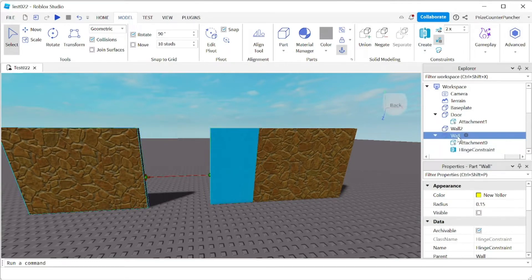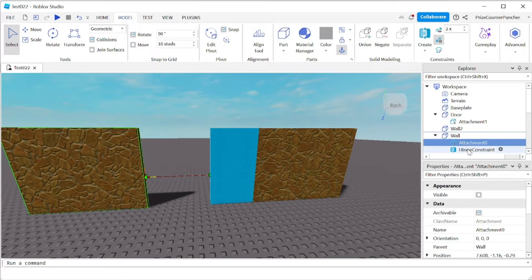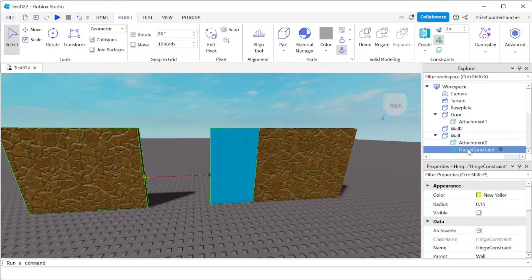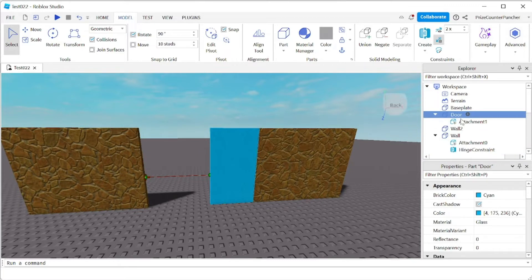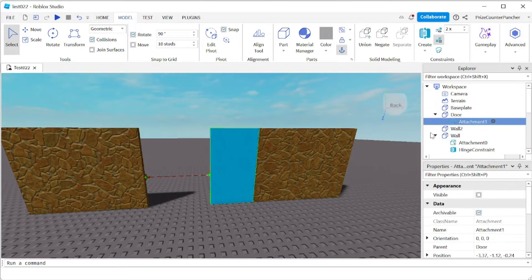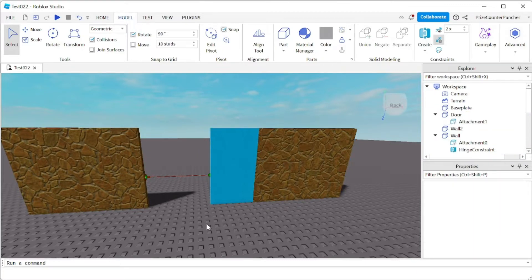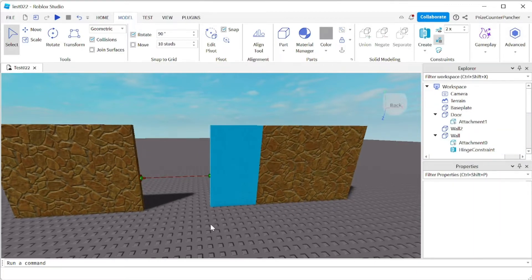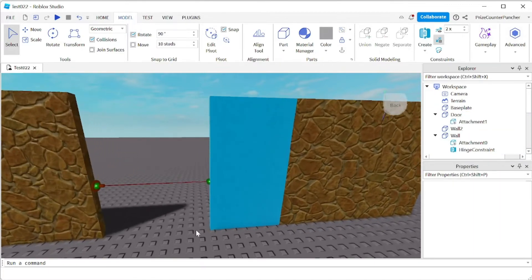Alright so now I have the two attachments placed and in between here I have the hinge constraint. My wall has attachment zero and a hinge constraint which is this line here in between and on the door I have attachment one. Let me now zoom in a little bit so we can see better.